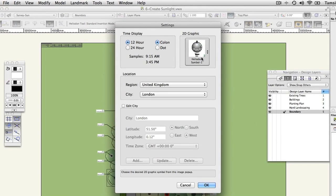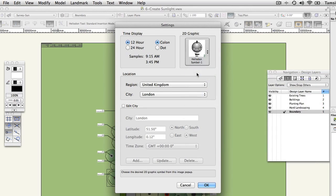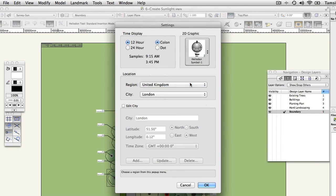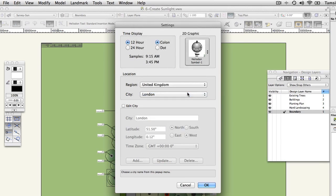The time format that you prefer to use. A symbol for the plan that will represent the sun and mark the direction of north. The location for your site by choosing first the region and then the city. You can add other cities using the Edit Cities checkbox. Click OK.